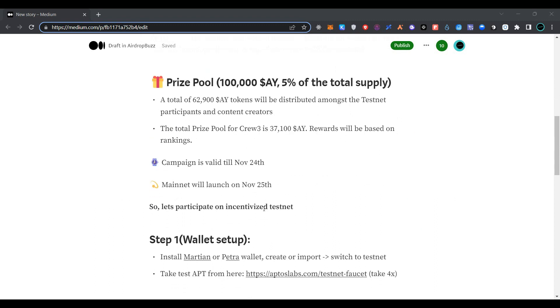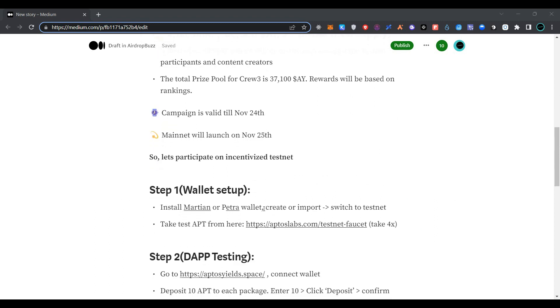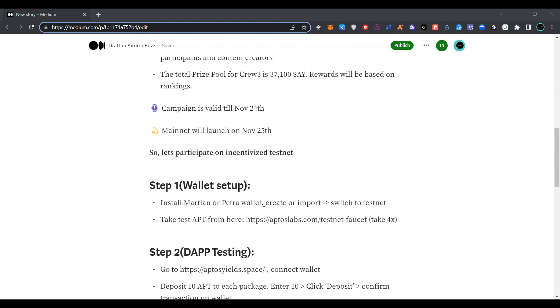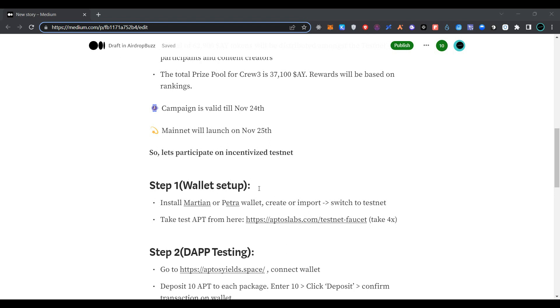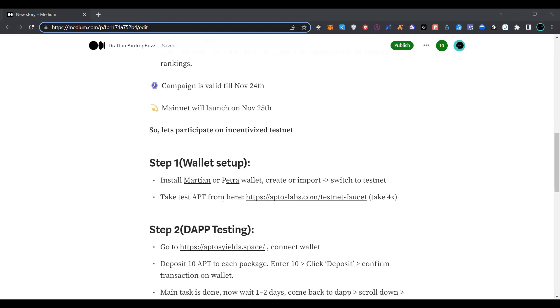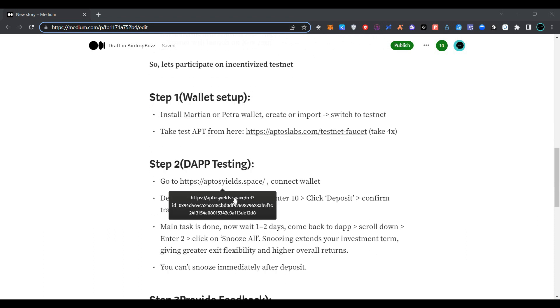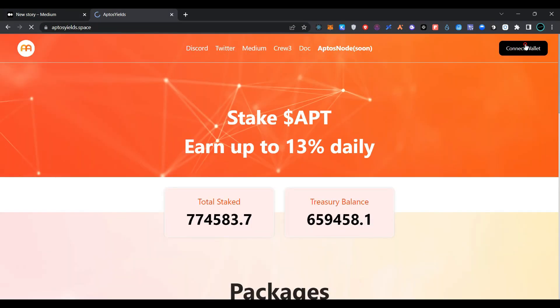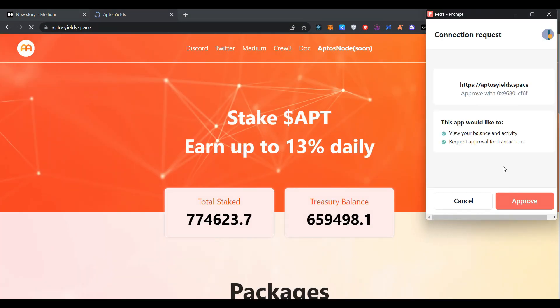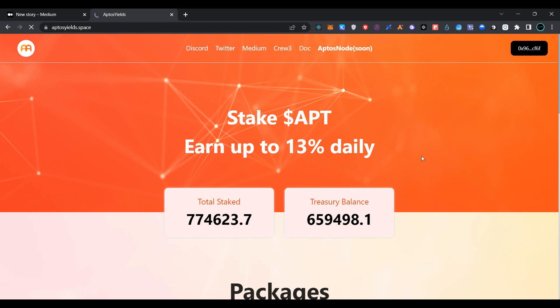Our first step is to have a Martian wallet or Petra wallet extension in the Chrome browser to get testnet Aptos. The link to the faucet is provided here. Now click on the link, click on connect wallet, select Petra wallet, and click on approve.